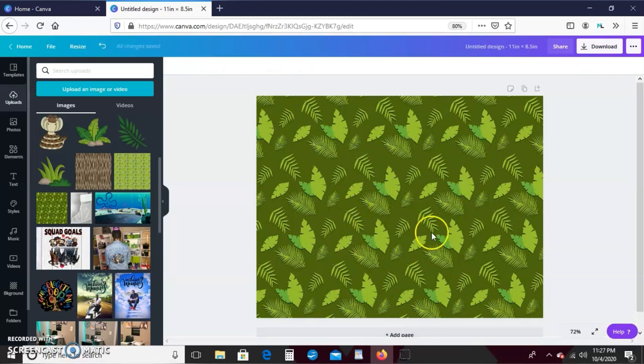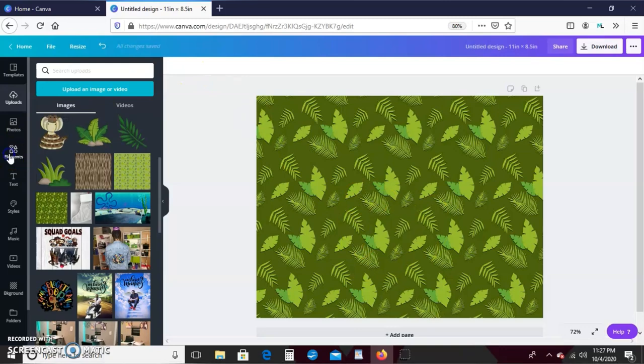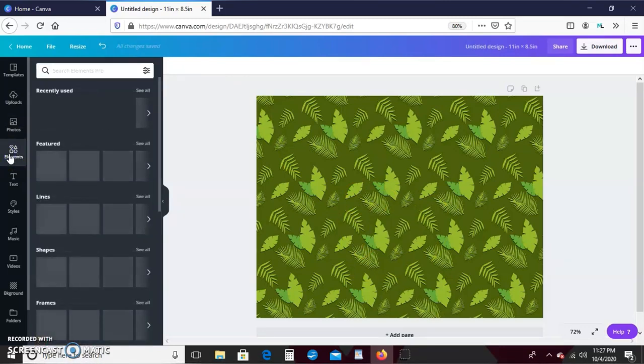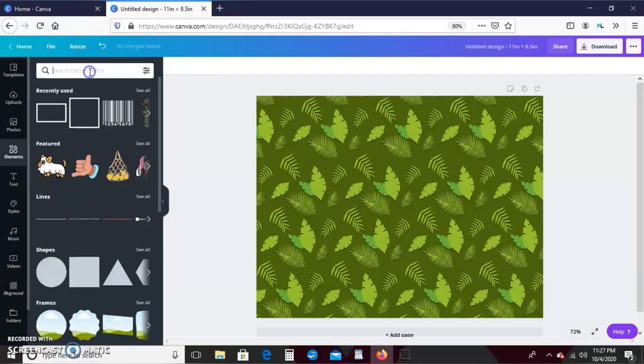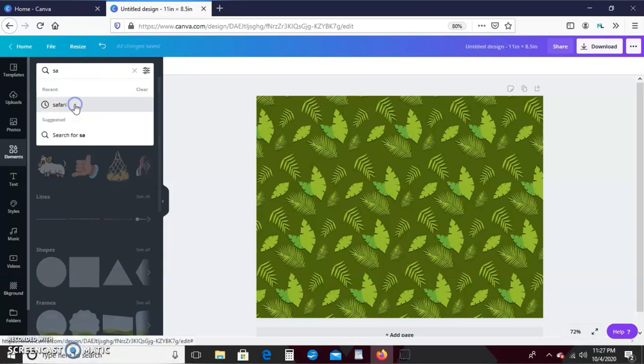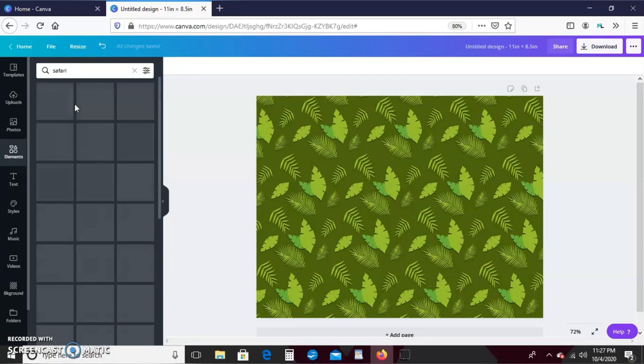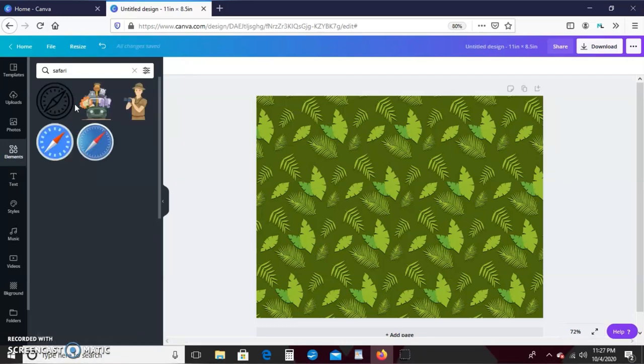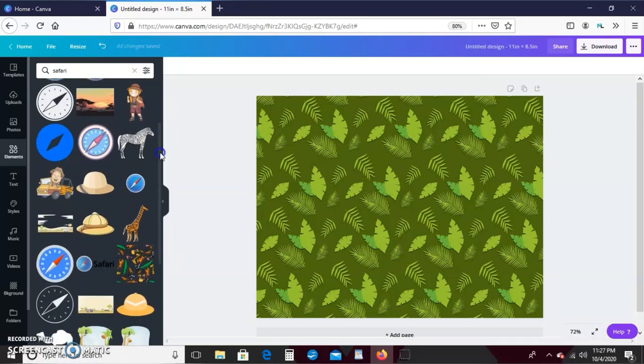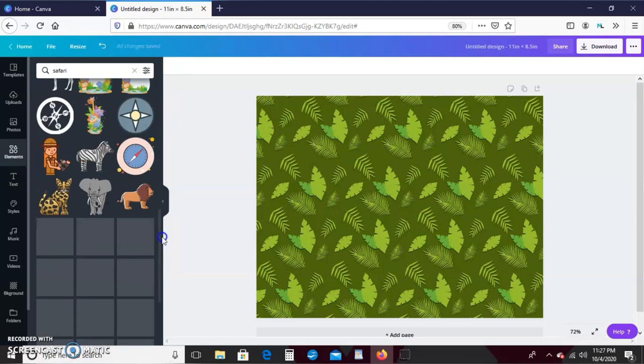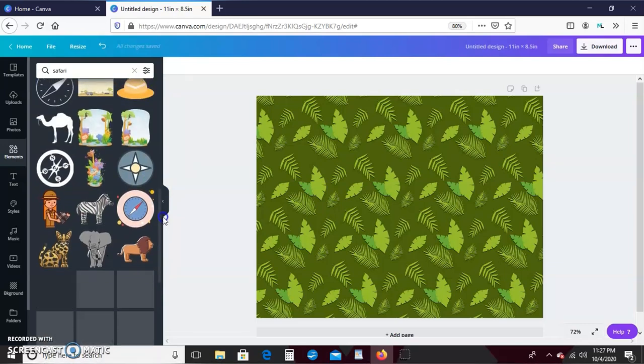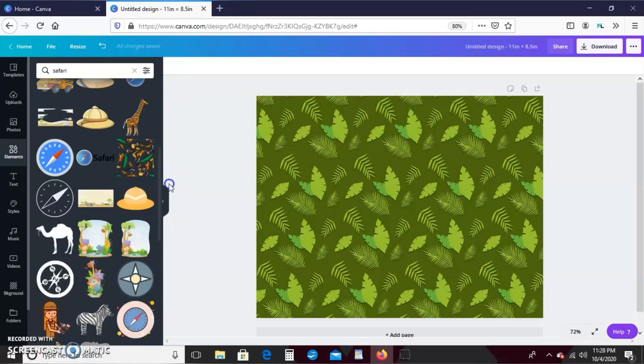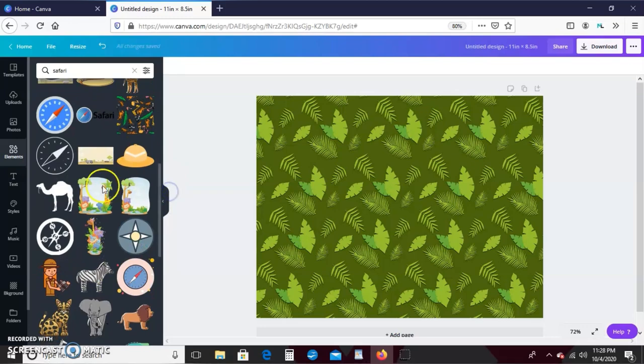So now that I have that, let's go over here to elements and see what kind of clipart we can use. I'm going to go ahead and type in safari in the search bar and let's see what comes up. I am using the Canva Pro version, so if you're following along and you don't have Canva Pro, some of these options may not be available to you.